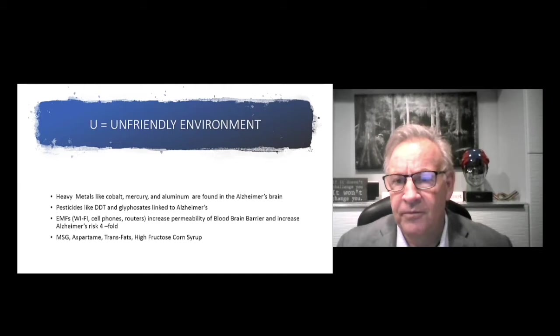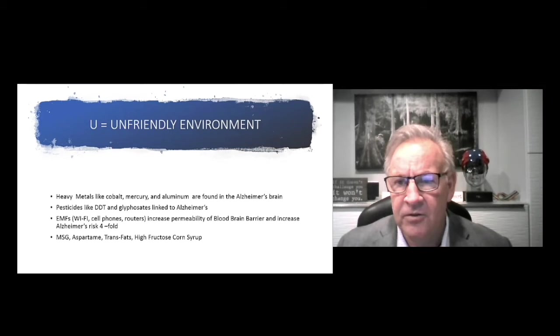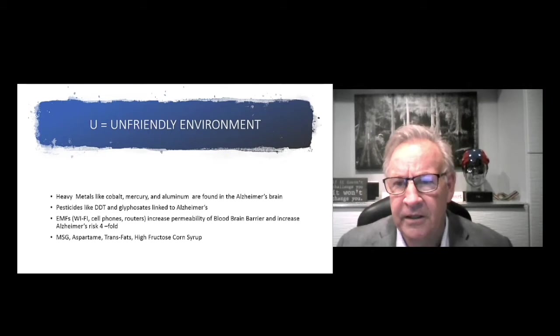Glyphosate is a byproduct of GMO foods and Roundup. Roundup has increased like 400% usage over the last 20 years because they have these super weeds that come up around the GMO crop. We have EMF. Great book, Radiation Nation talks about the hazards of electromagnetic frequencies and 5G. This is actually increasing our permeability of our blood-brain barrier, increasing the risk fourfold. High fructose corn syrup, that's actually a neurotoxin. MSG, aspartame, these are actually called excitotoxins. It'll actually cause glutamate to be overactivated and make your cells go, go, go until they die.